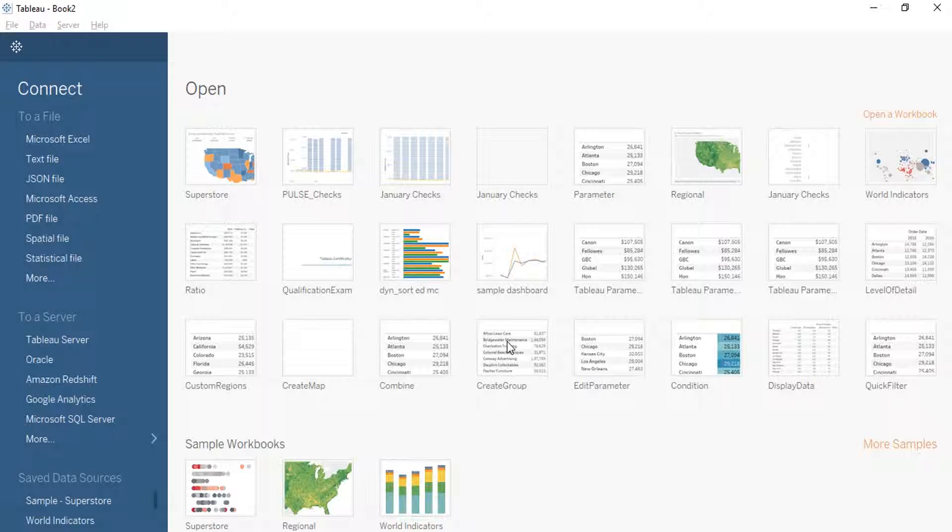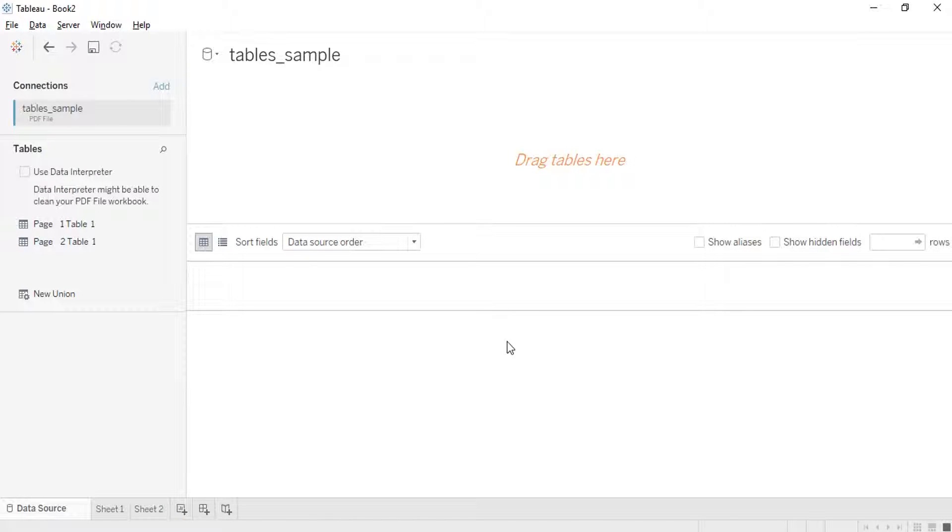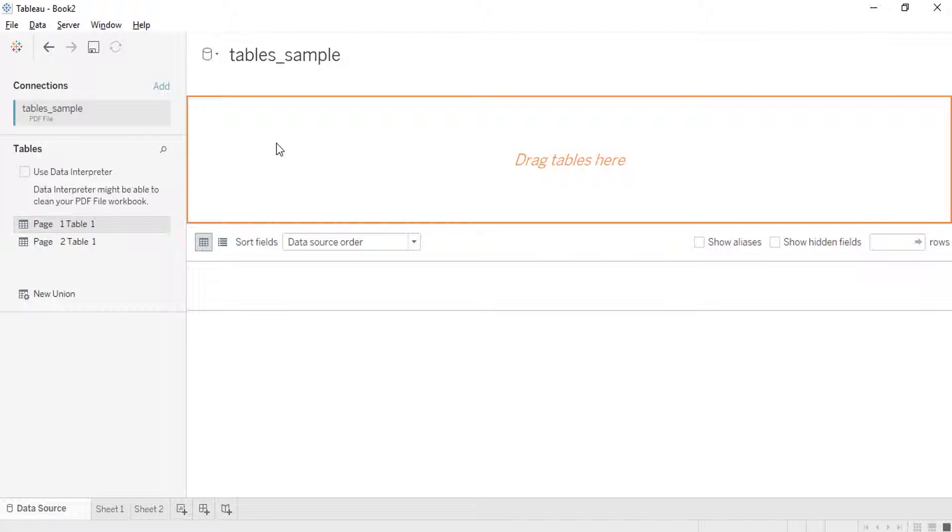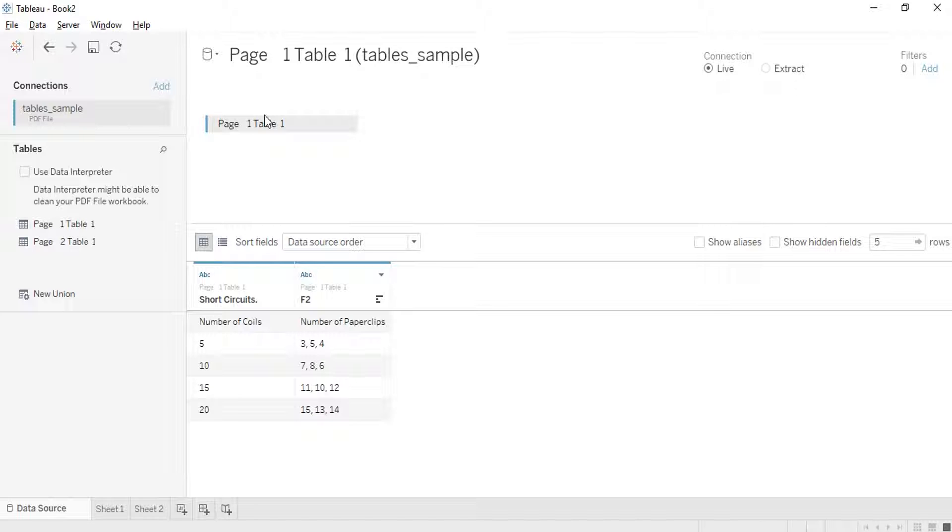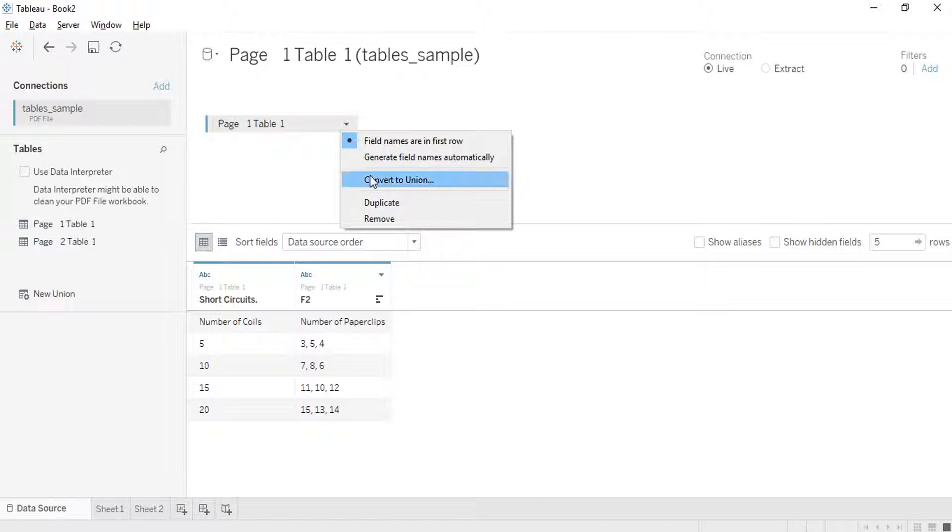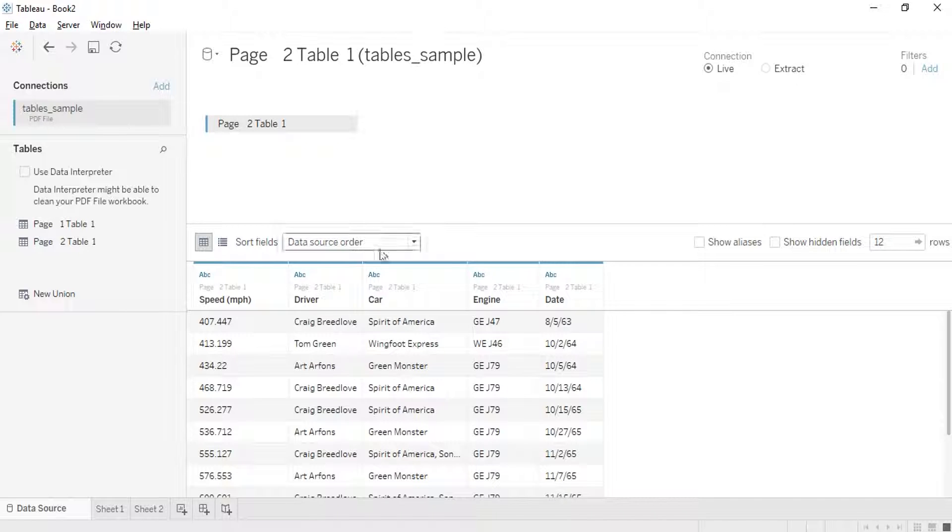After getting it, it extracts data within that and then produces two tables for me. Okay, let's check the tables value. We got it here. This is the first table which we have seen. Yeah, this is fine. Cool. Now the second table, I will take page 2 table 2. Cool, look at it: speed, driver, car engine. It's been getting extracted here.